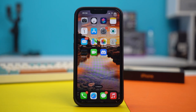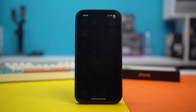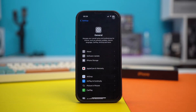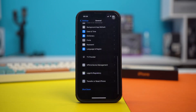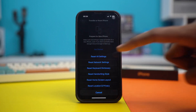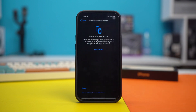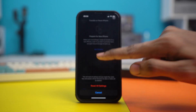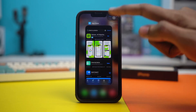Solution 4: Reset all your settings. In case your phone's hardware is all fine but you're still having issues with your Face ID, you can try this solution. Go to your phone's settings, scroll down, tap General, scroll down again, tap Transfer or Reset iPhone, hit Reset, and then Reset All Settings. Confirm by tapping Reset All Settings. After resetting all your settings, your issue should be fixed for good.